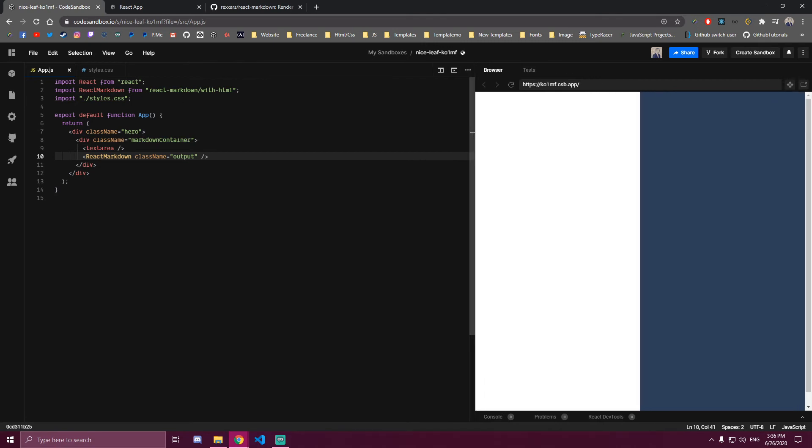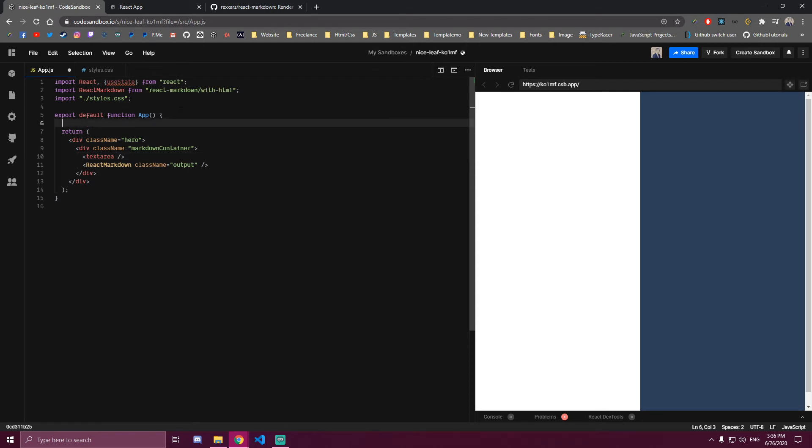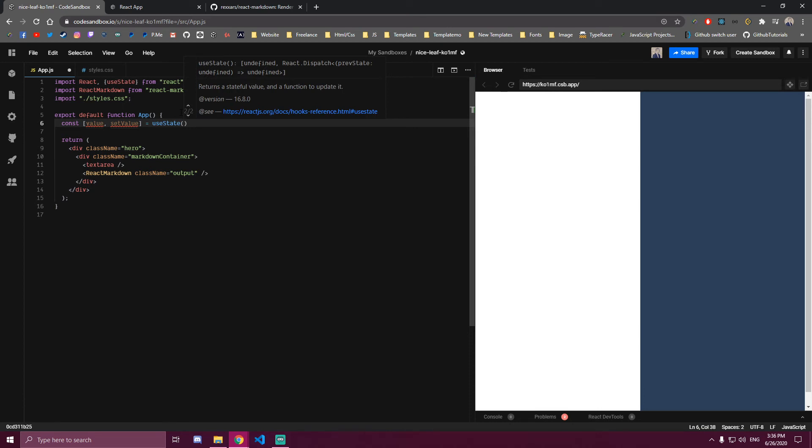First thing we're gonna need to import is useState from React. We're only gonna have a single state that's gonna get the value of our text area here. So we can call that value and set that to an empty string.